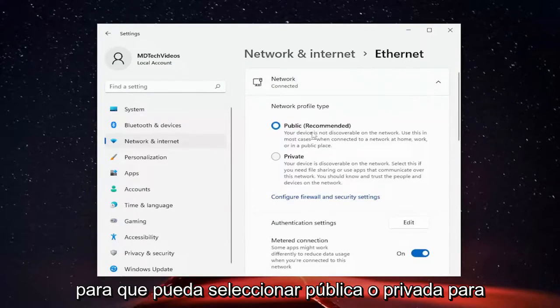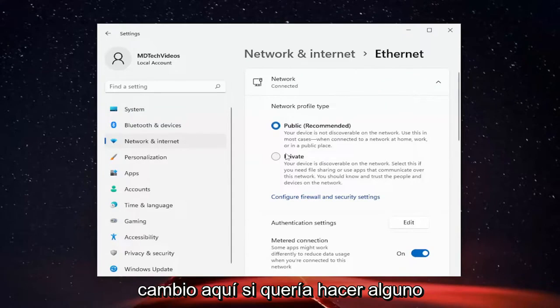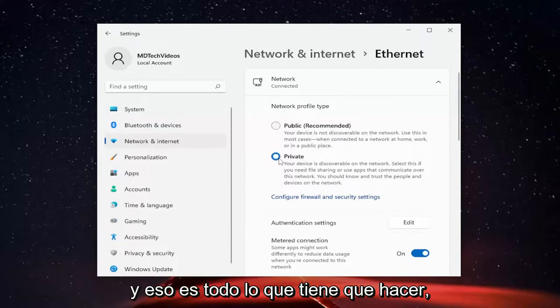So you can select Public or Private. You just go ahead and make your change here if you wanted to make any. And that's all you have to do.